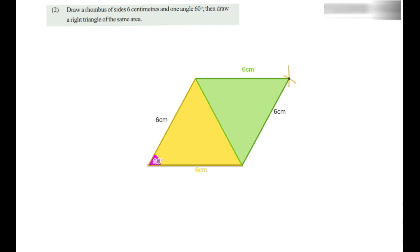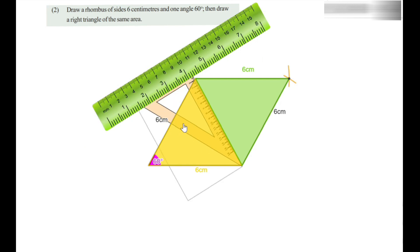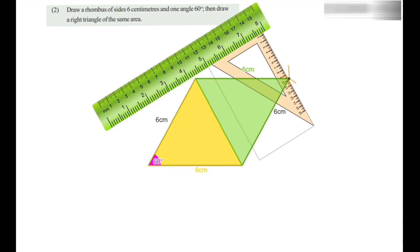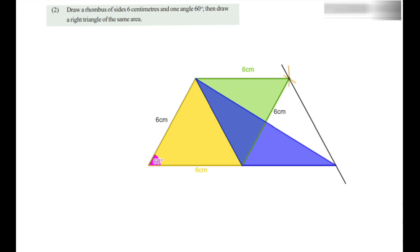Take the green triangle and draw a triangle having the same area. Use the set square and ruler to draw a line parallel to the diagonal through the third vertex. Shift the set square until it reaches the third vertex and draw the line. Extend the base to meet this line and join the point of intersection to the ends of the diagonal to get the triangle. The blue triangle has the same area as the green triangle, and therefore the area of the big triangle equals the area of the rhombus.